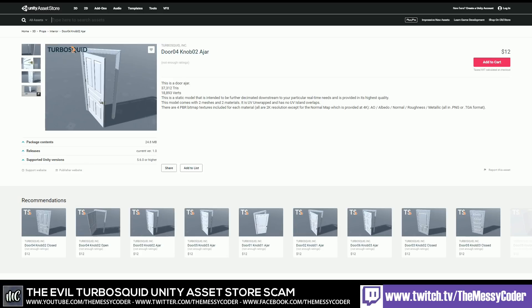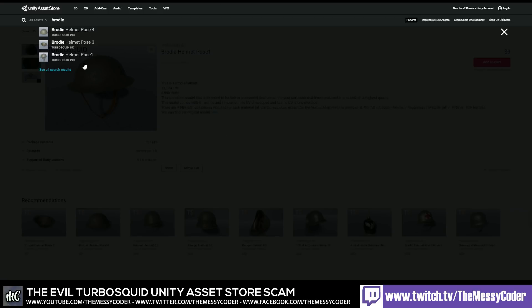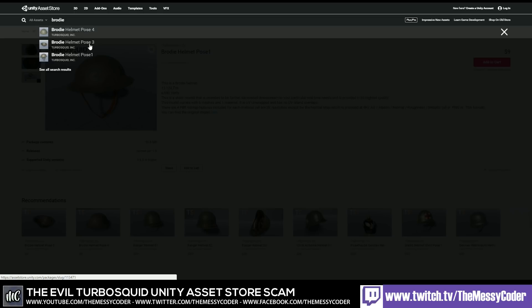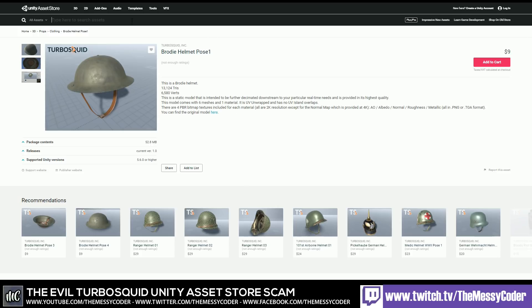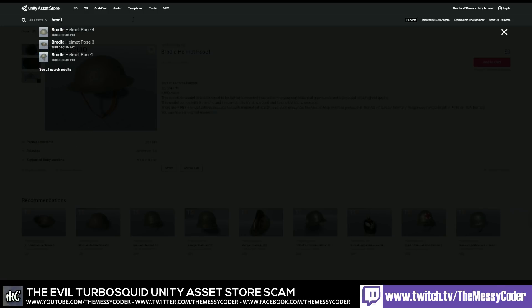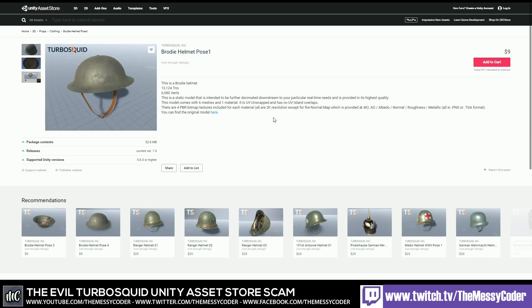Likewise door number four — exactly the same door, three versions. Then there's the helmets. We've got Brody helmets: one, three, and four. They're the same — just one has a strap hanging down. Two of them are identical, one upside down and one right-way up. And why is there no number two? Did Unity turn around and say 'four of them identical, you're taking the mickey'? Did they actually reject number two?